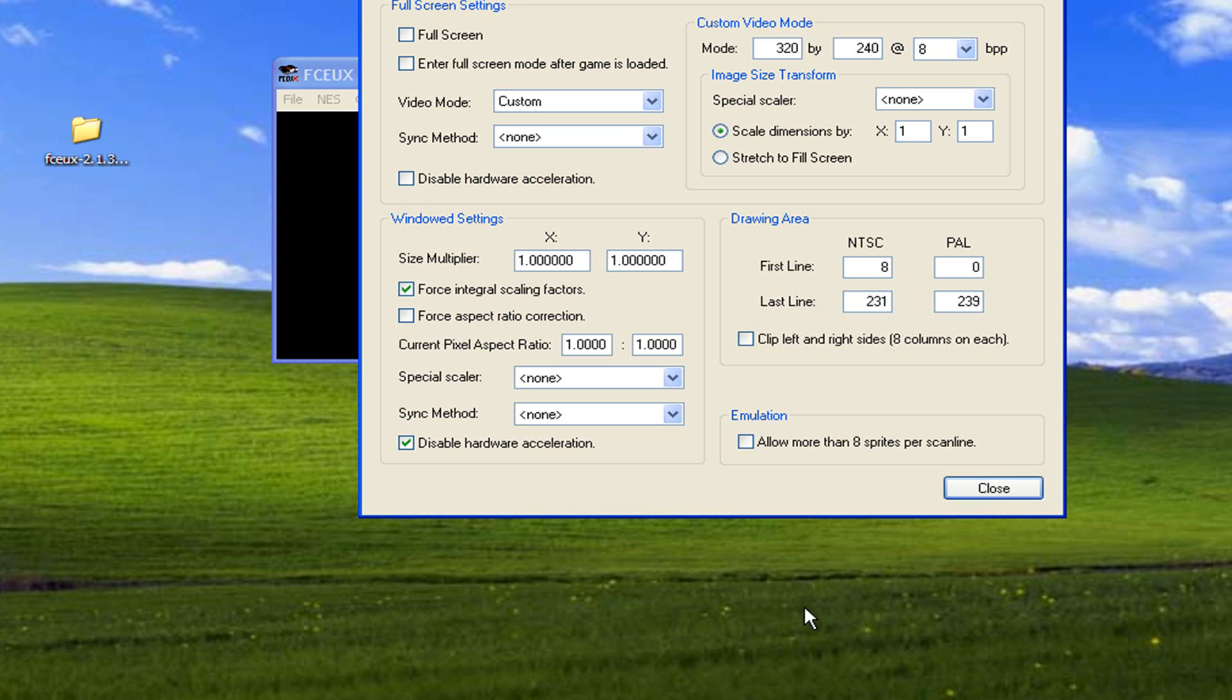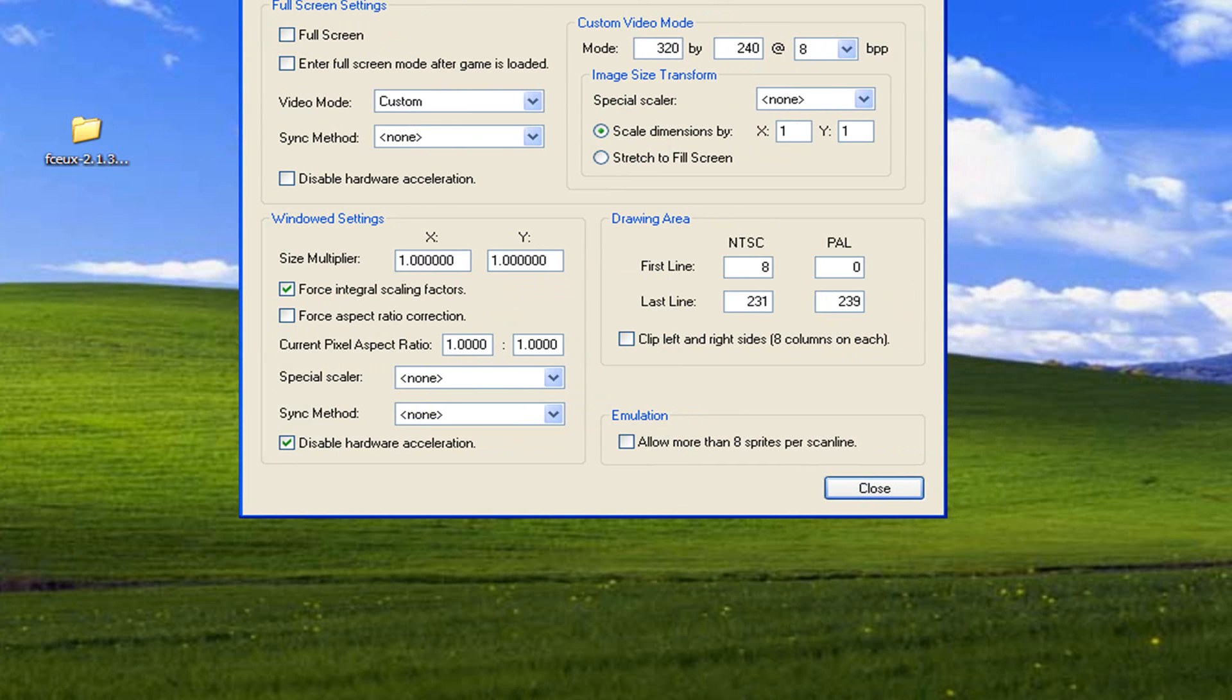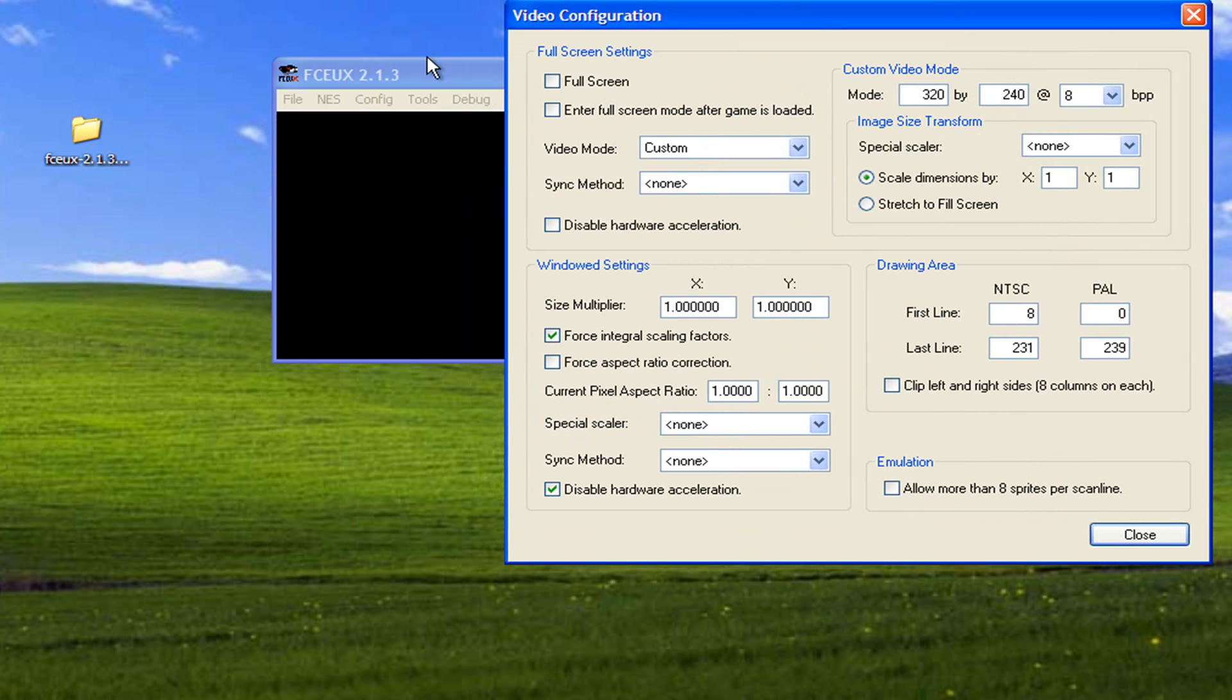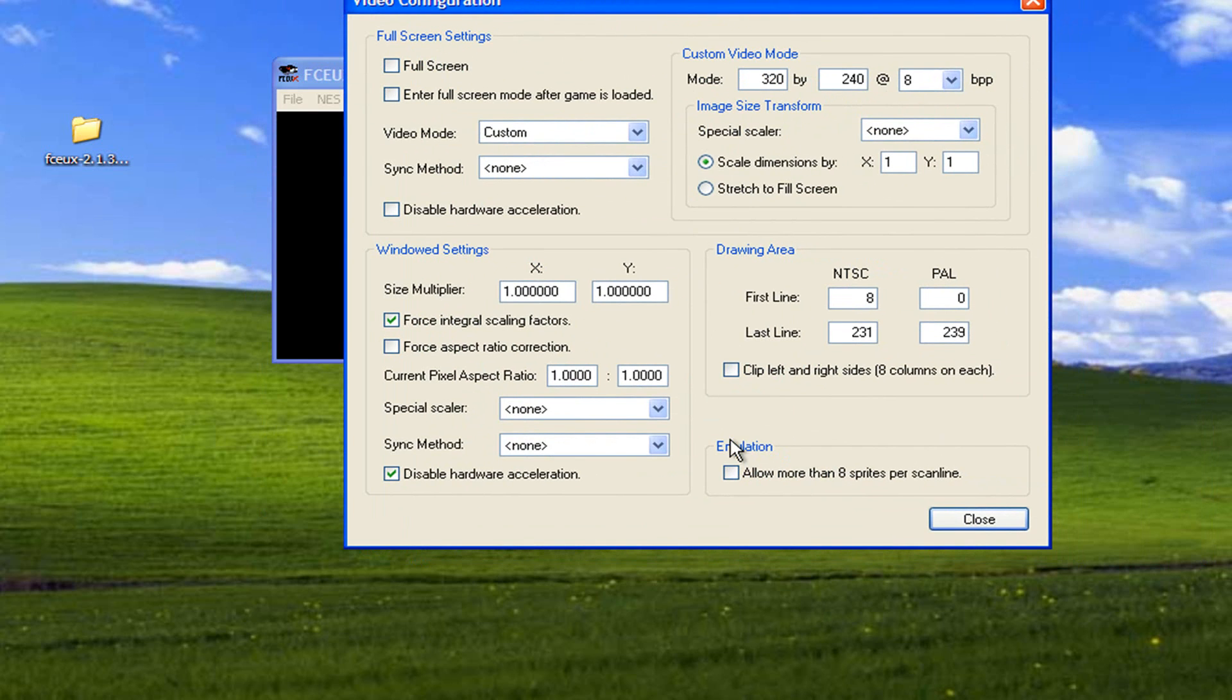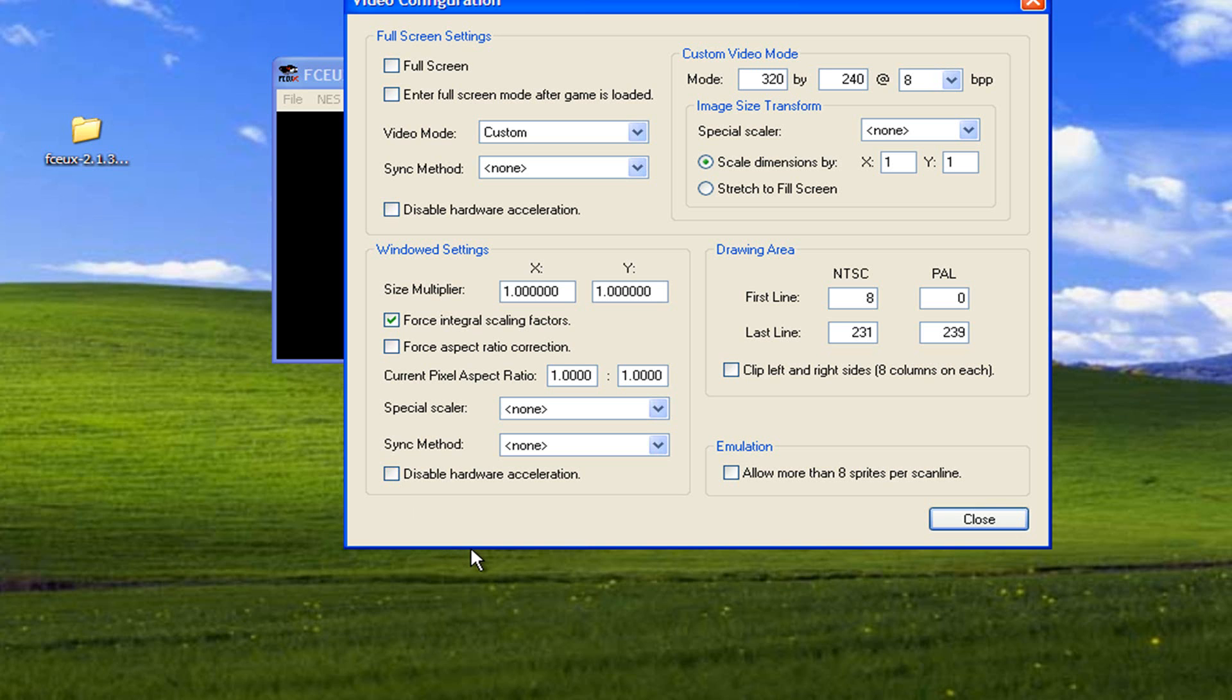The first thing I like to do is uncheck disable hardware acceleration. I want to uncheck that, and I'm gonna uncheck force integral scaling factors, but I will probably check force aspect ratio correction to keep everything nice and even.